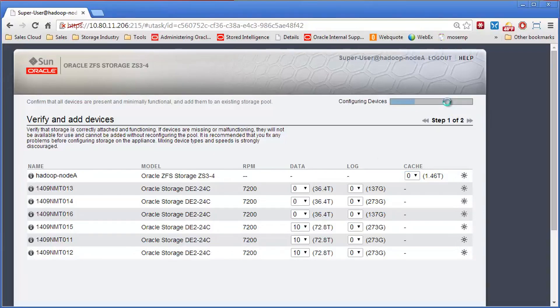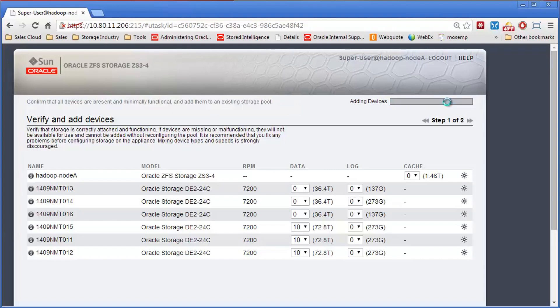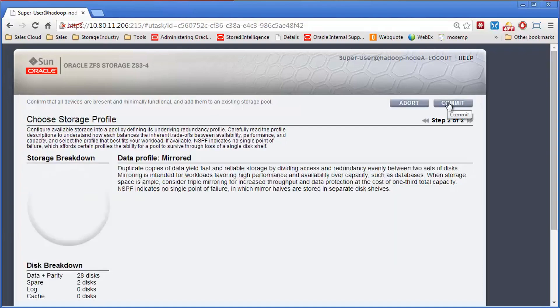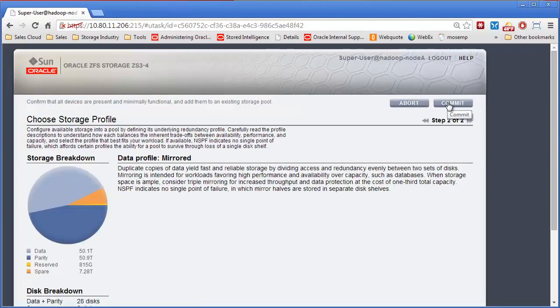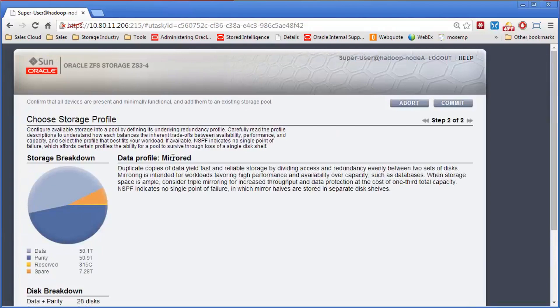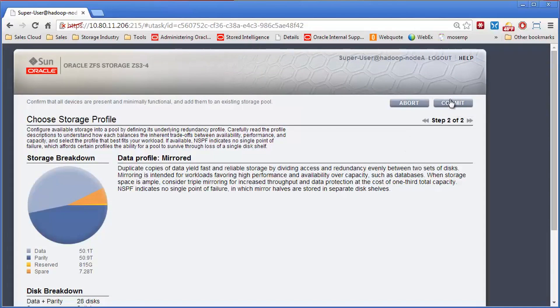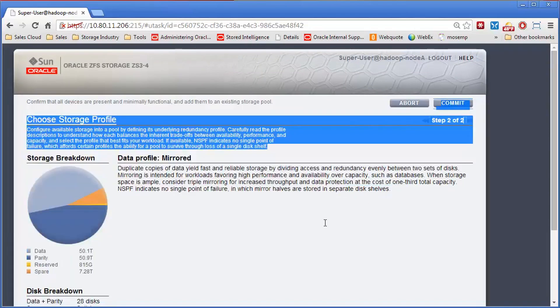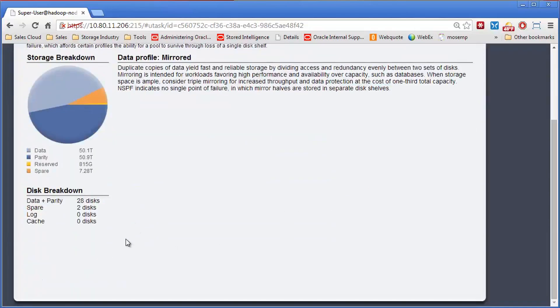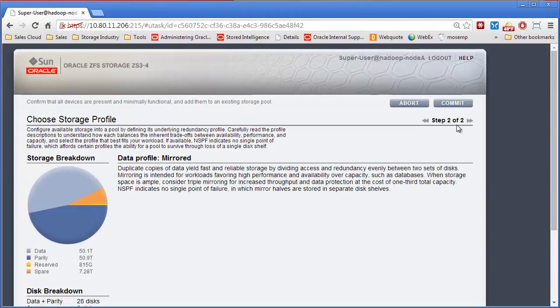Whatever the RAID size is of the existing pool, it's automatically going to assume that same RAID type. This is already a mirrored, no single point of failure pool, and it's going to be the same. It's showing I'm adding 28 new drives. It's going to take two hot spares from these 28 drives and add those into the pool, then show how much extra space I'm going to get.